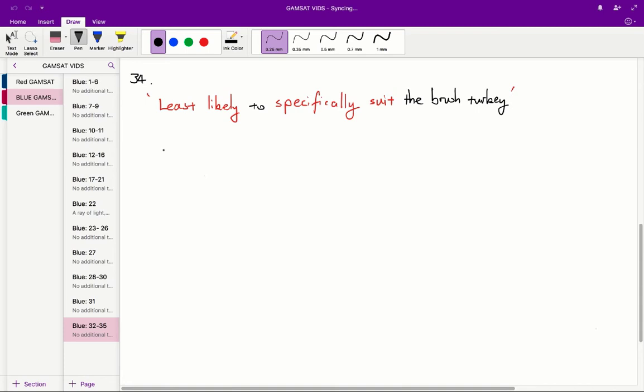And that the egg tooth can be found in other sorts of birds. So therefore, the answer A, that the egg tooth is least likely to specifically suit the bird, is the correct answer for question 34.